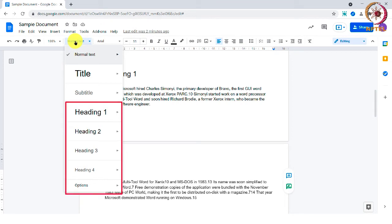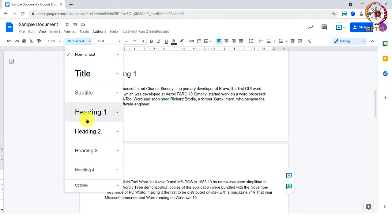Depending upon the heading format you choose, the headings will be created in the table of contents.